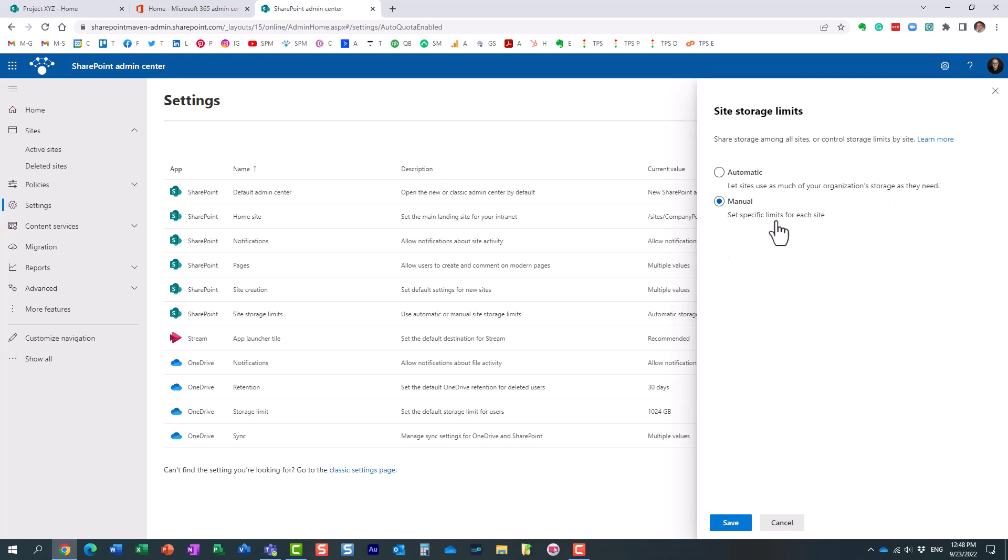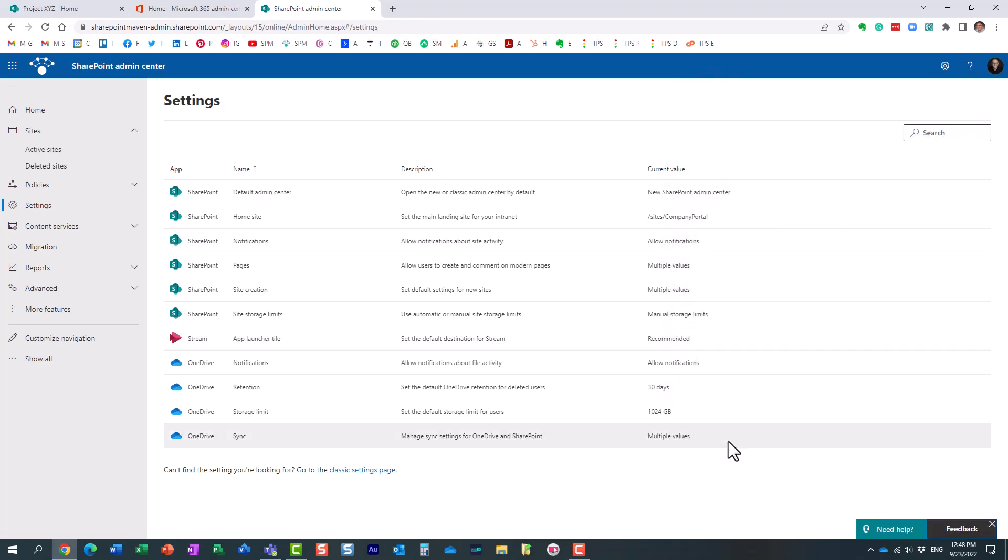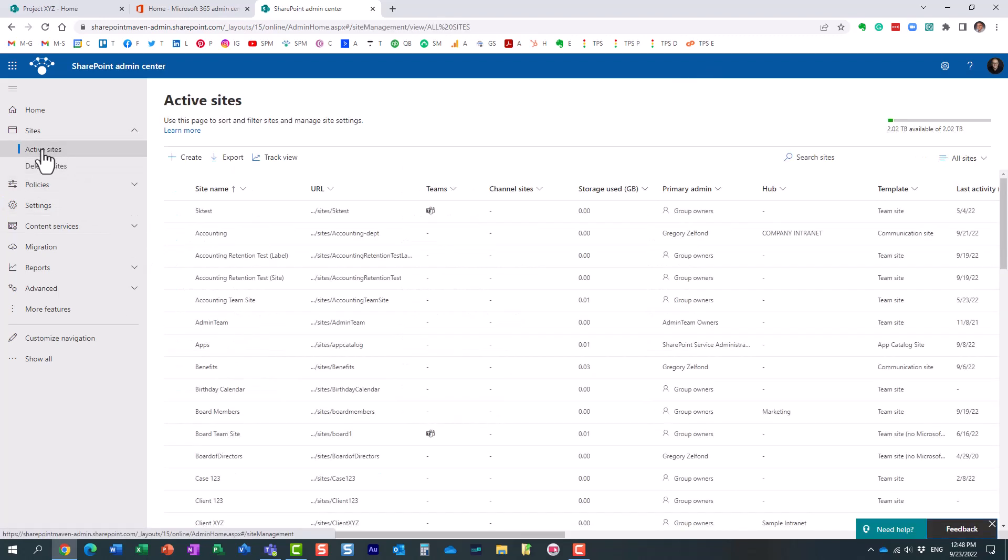So let me show you what will happen when you switch it to manual. This way, you will be able to set storage for each and every site.